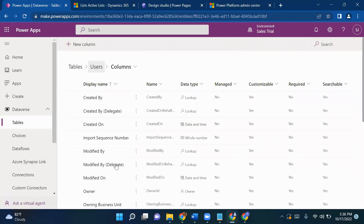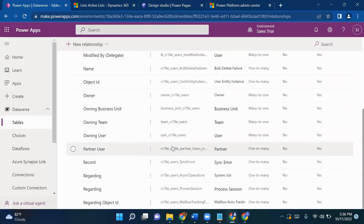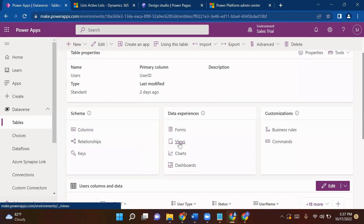Here you can see all the columns by coming under Columns. Under Relationships, if I want to show you the relationship between the User and Partner table, you can see that Partner-User has a one-to-many relationship — one user can have many partners. Like Zomato has many delivery partners in Bangalore. That is the relationship I described as one-to-many. This is how the User table and Partner table are linked.